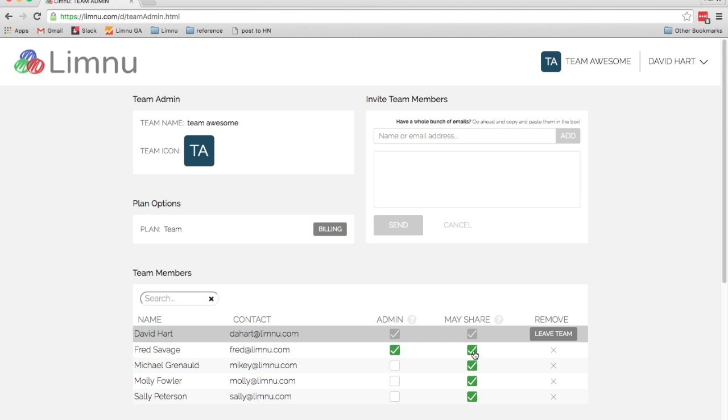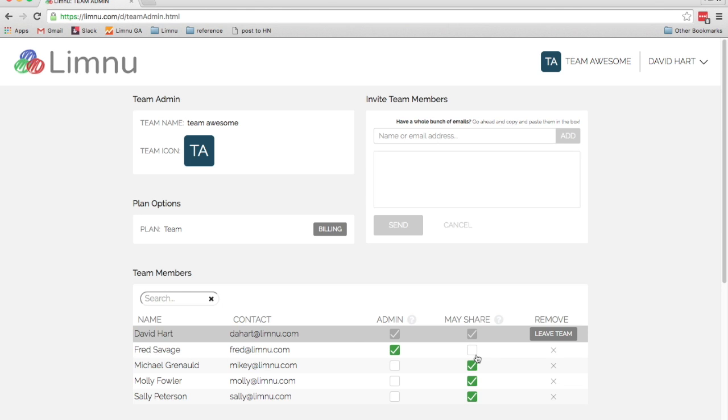You can control whether people on your team are allowed to share boards outside of the team using the may share flag. If I disable this, then Fred here is not allowed to invite people from outside your team onto your team boards.